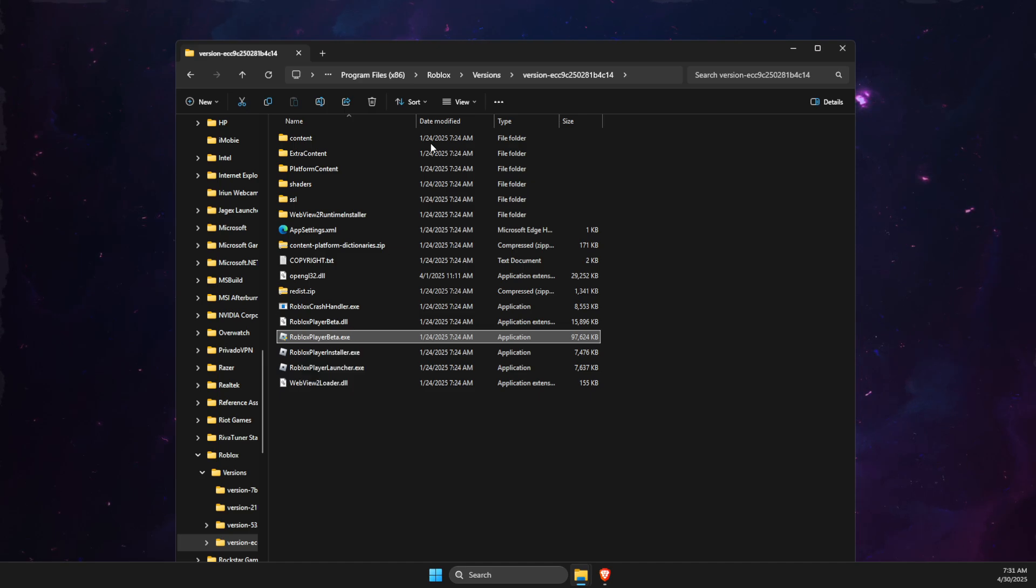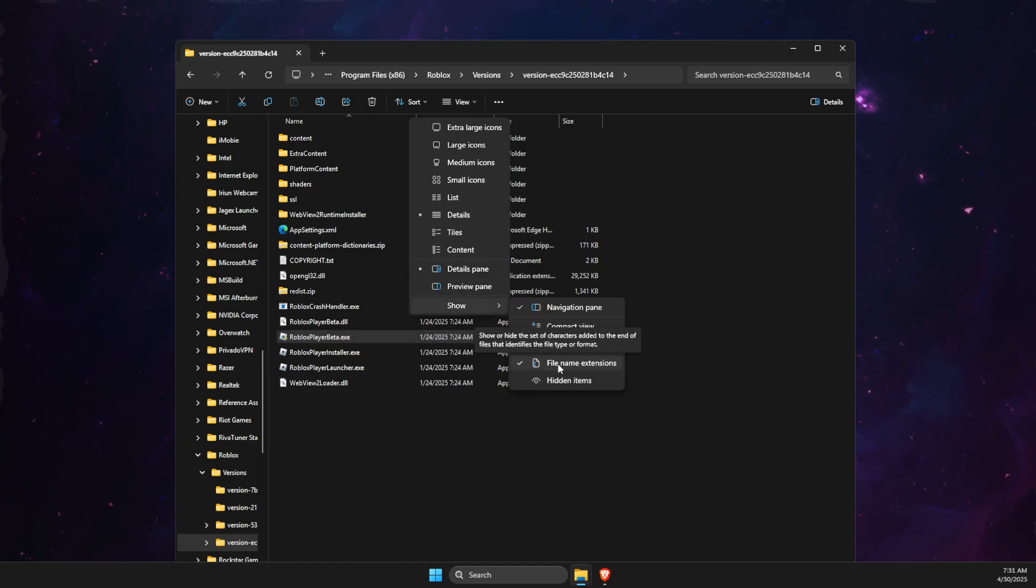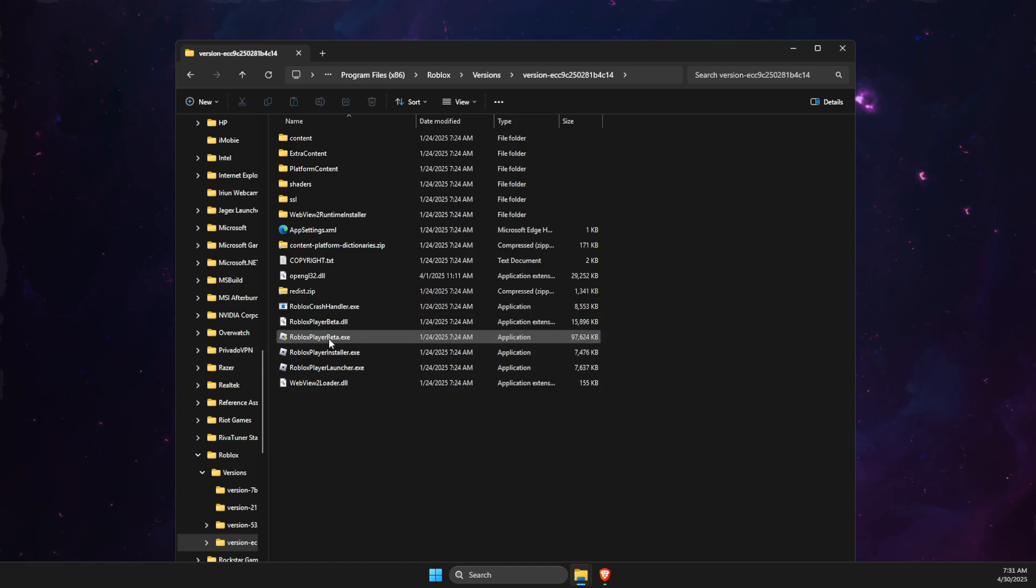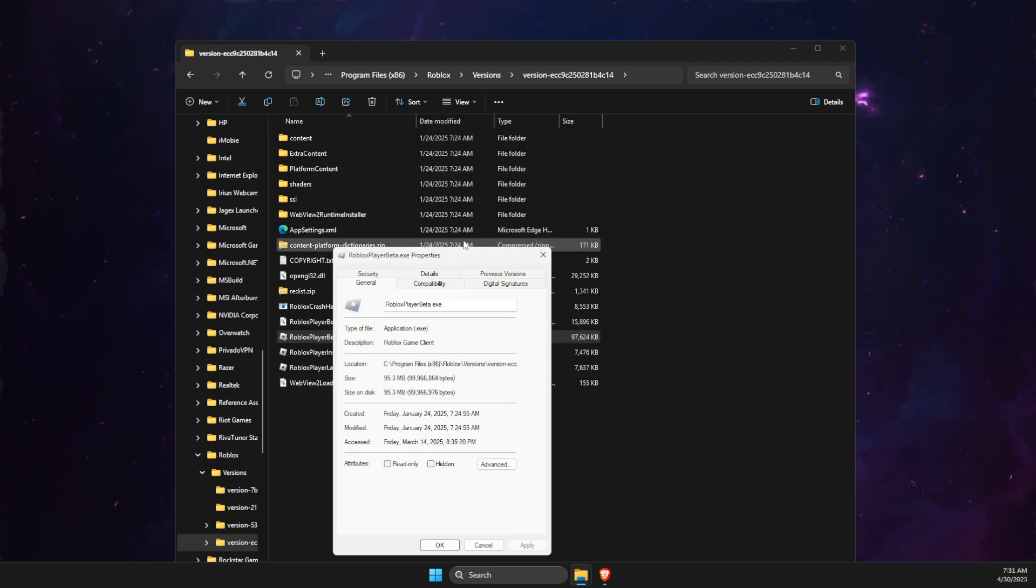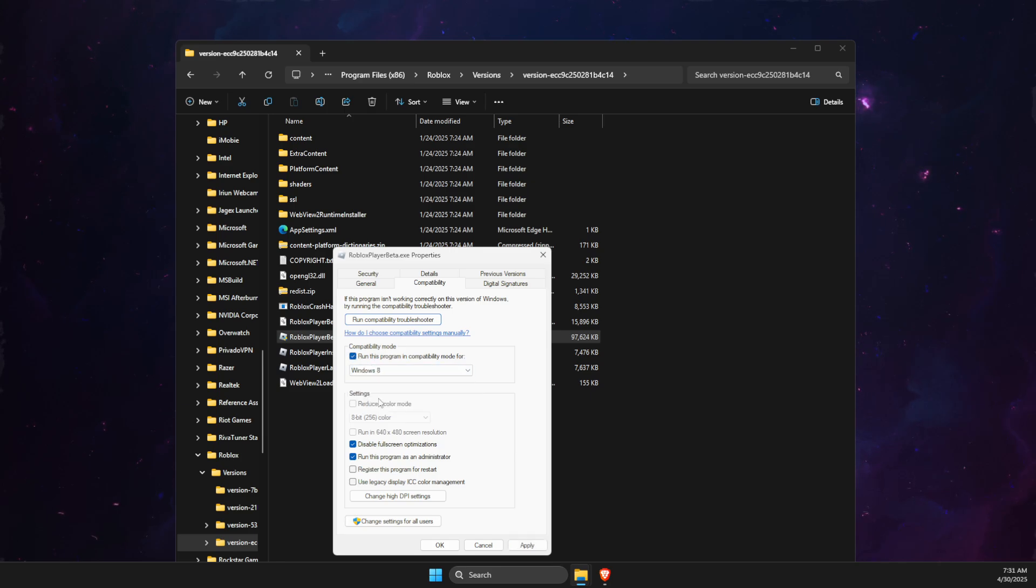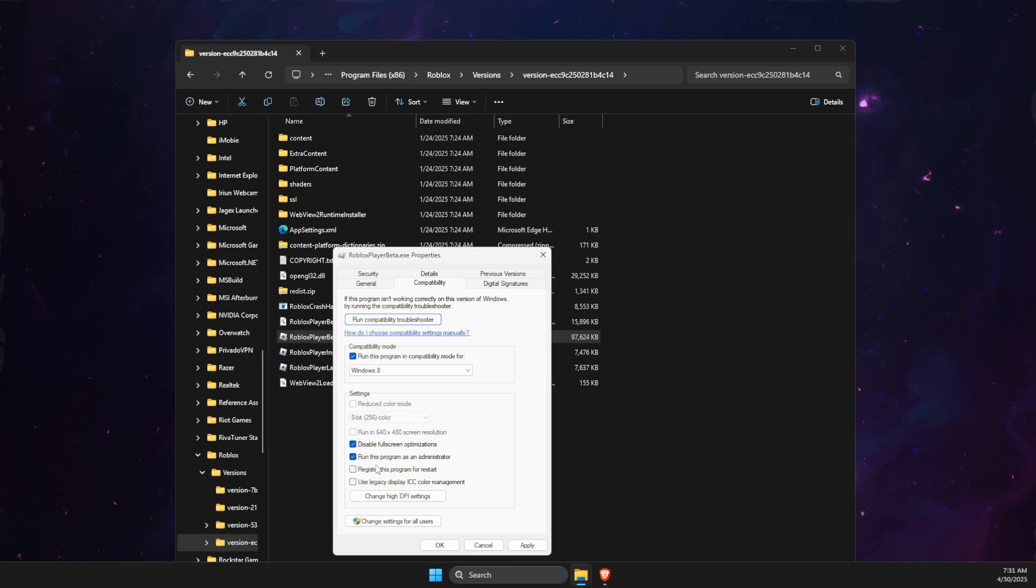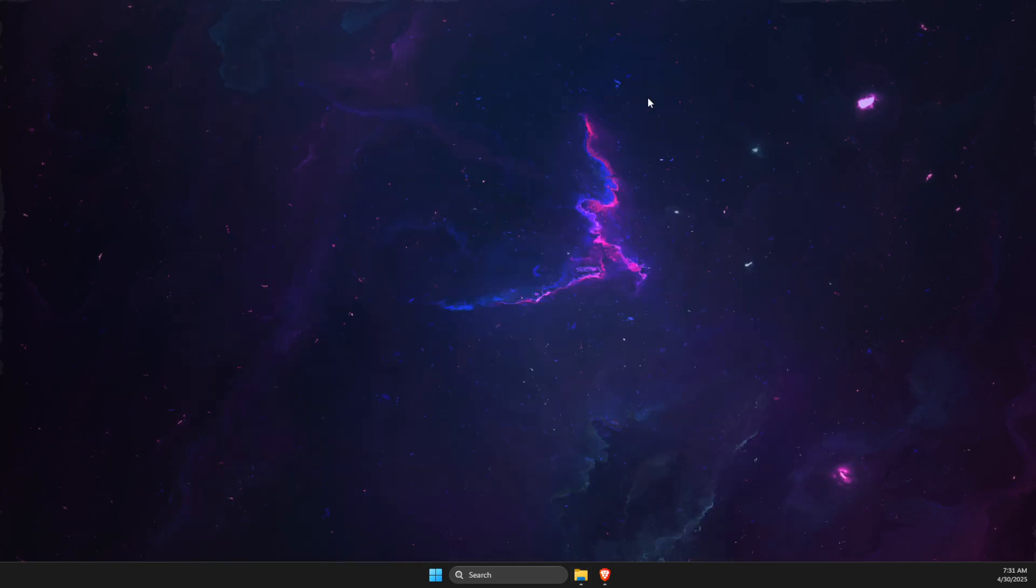If you don't see .exe, press view, show file name extensions. Then right click on it, show more options, properties, compatibility. Make sure to run this program in compatibility mode for Windows 8 or 7, disable full screen optimizations, and run this program as an administrator. Apply, OK, and check if the problem persists.